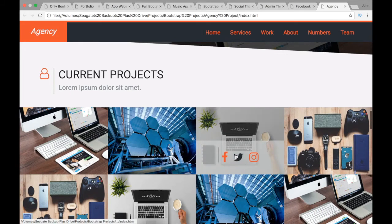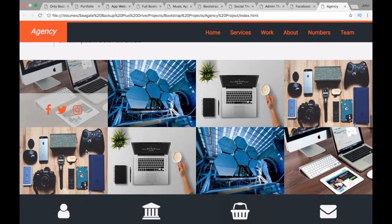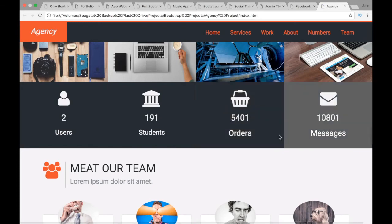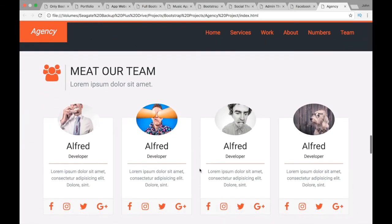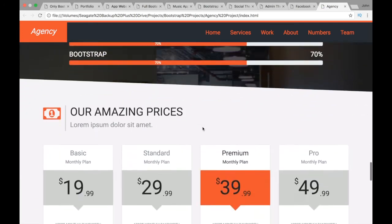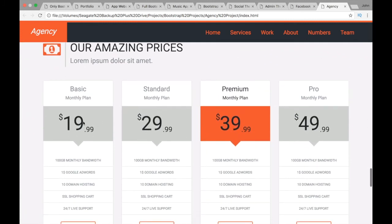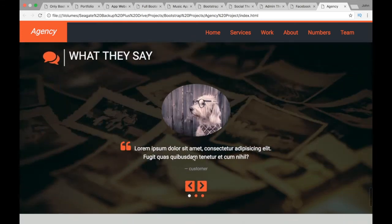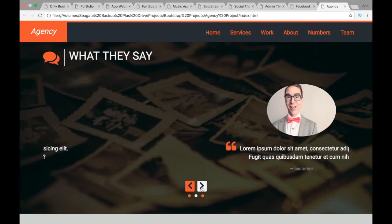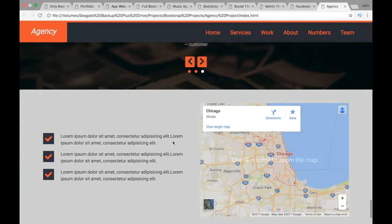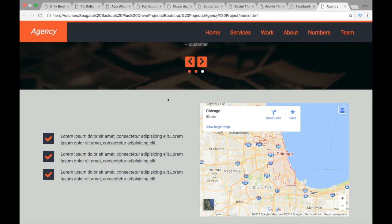Continuing in the Agency project, we'll build a current projects section with a CSS overlay effect on hover, a counter plugin where numbers count up, a team section using cards, a progress bar section, a pricing section using cards, another jQuery Owl carousel, and finally a footer with Google Maps integration and checkboxes.